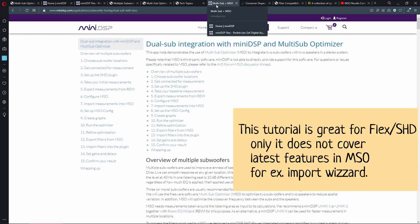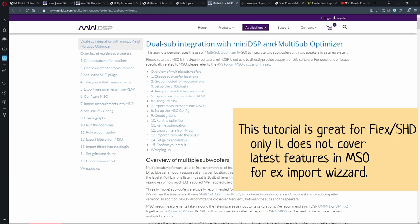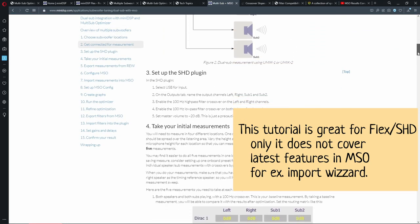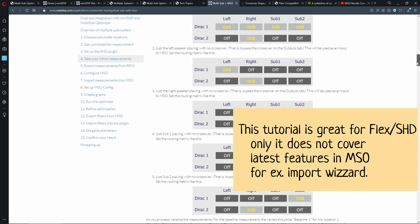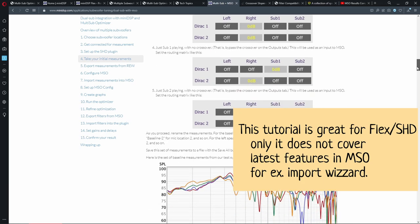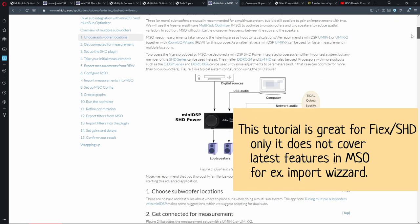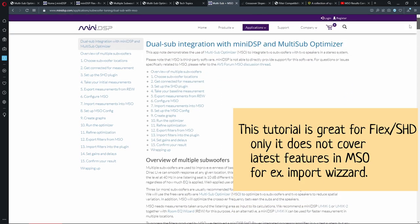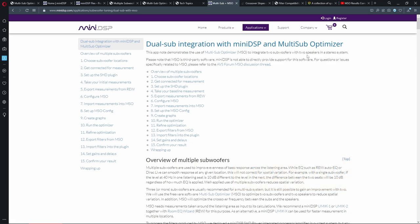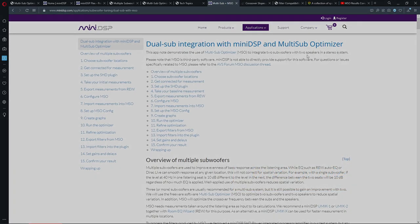And then even on MiniDSP website, there's a dual sub integration tutorial, which is quite good. I followed it a year ago. But the problem with this tutorial is it's about one year old. So I'm making this video log just for myself to remember what I'm doing.